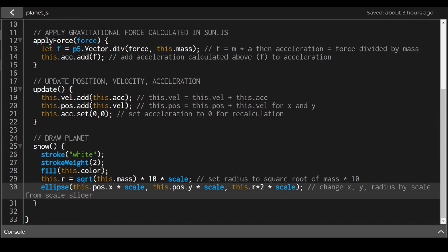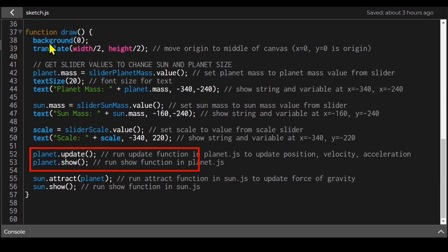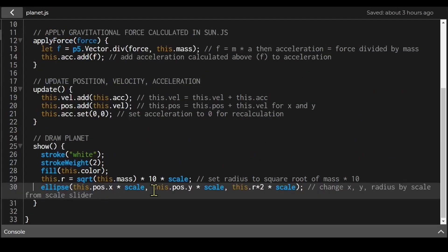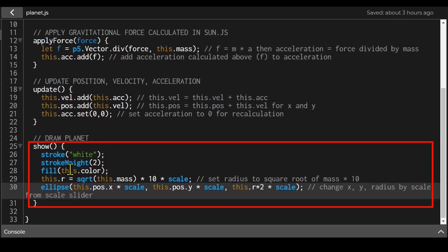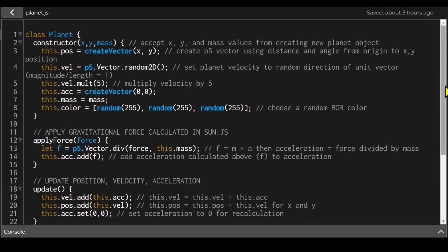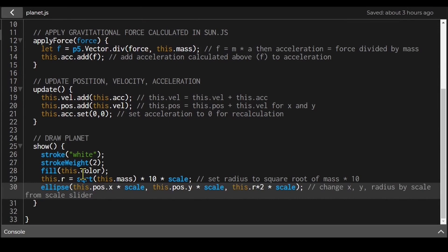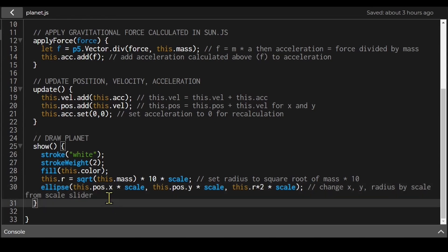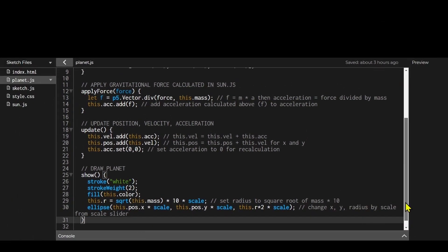The planet's show() function — called as planet.show() in the draw function — draws the planet with a white outline and fills it with the planet's random color. The radius is updated based on the planet mass slider multiplied by the scale. The ellipse is drawn with the x position, y position, and radius all multiplied by the scale value.